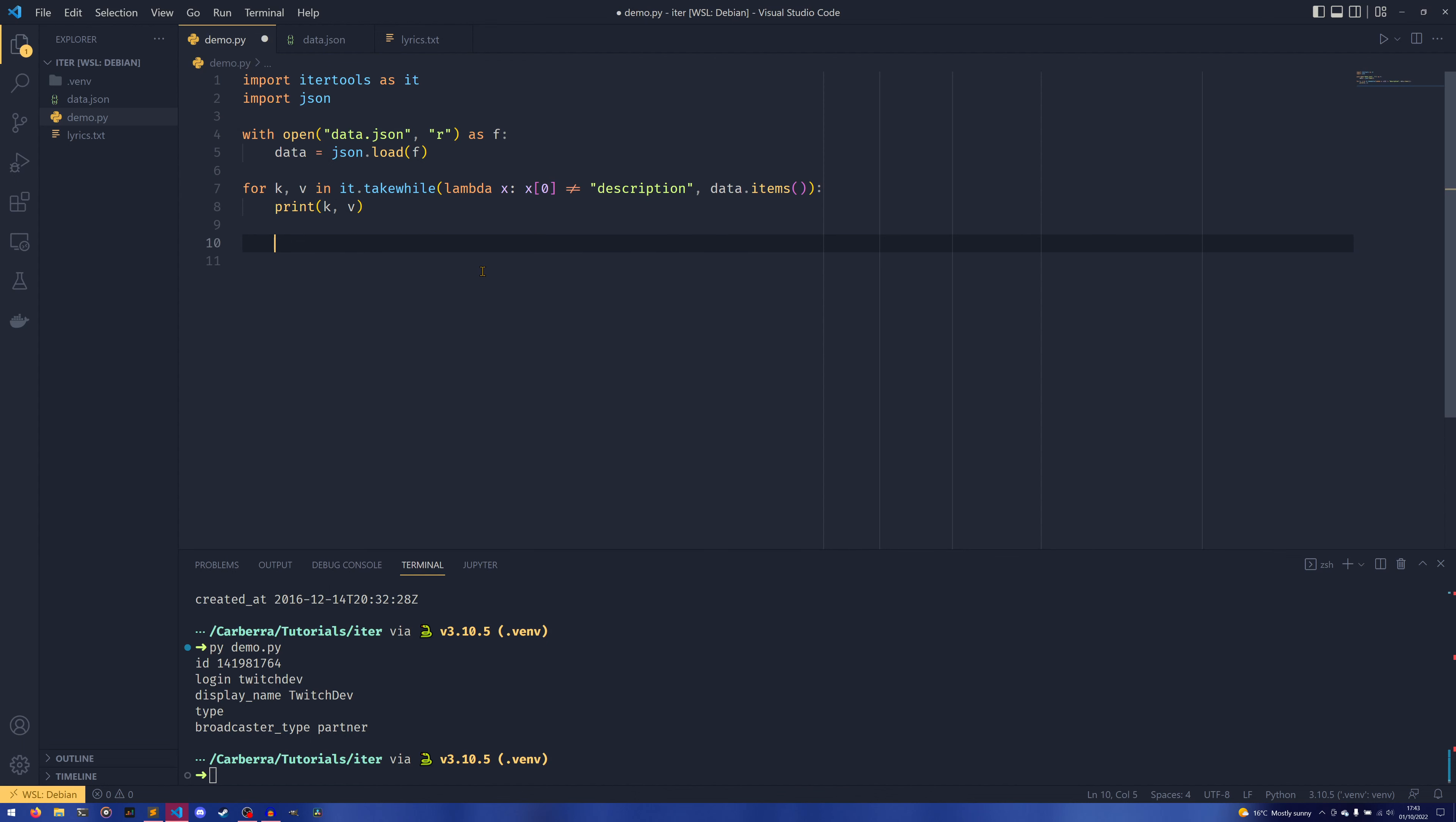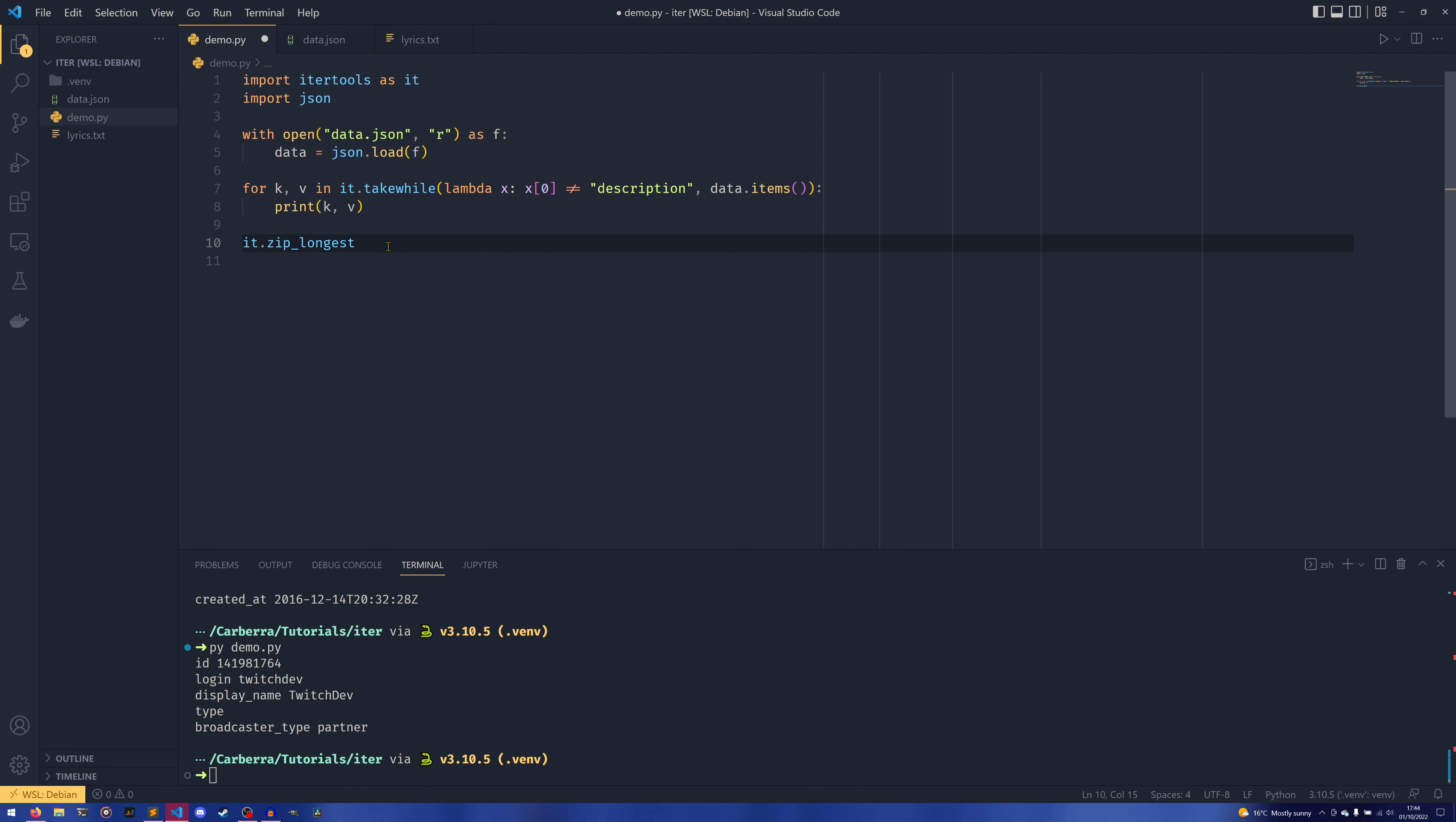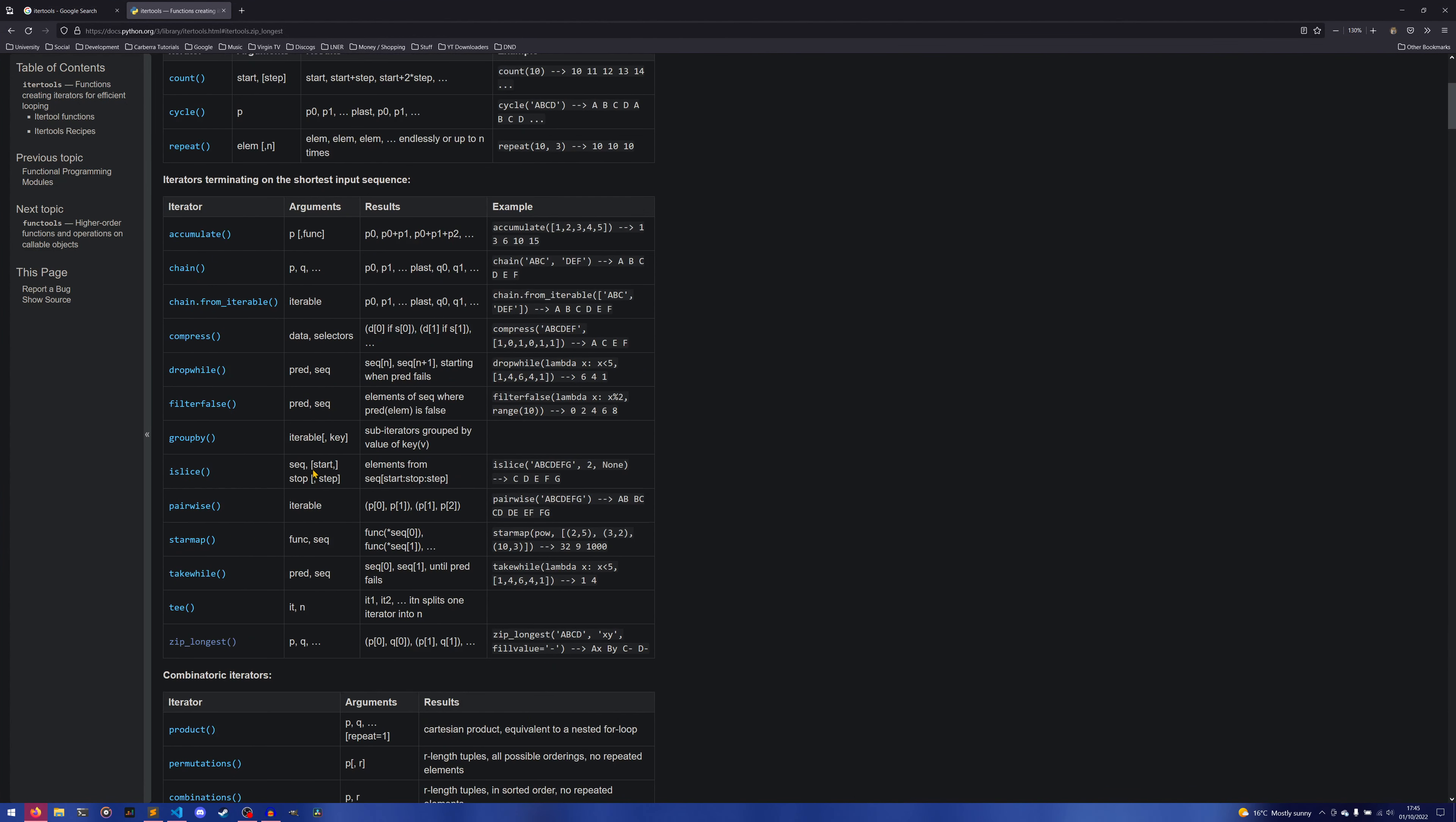A number of other itertools functions are slight variations on built-in equivalents. So for example, you have filterfalse, which acts exactly the same as a filter except it checks if a value is false rather than if a value is true. You then have the count, where range stops, and if I were to do it.count(10), where range would stop at 10, count starts at 10. You then also have it.zip_longest, which works very much like zip except instead of stopping at the end of the shortest collection, it stops at the end of the longest collection, and then you can supply a placeholder for values that don't exist in the shortest one.